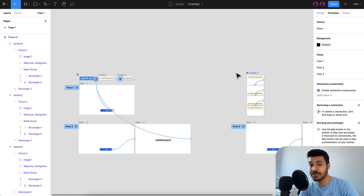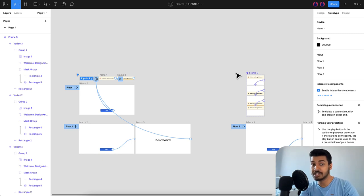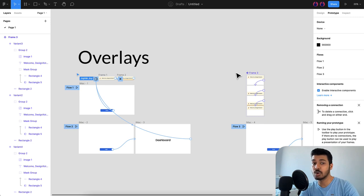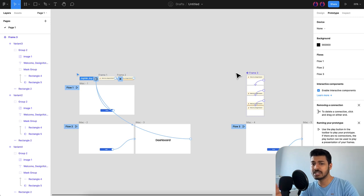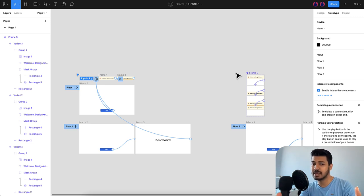Welcome back everyone. In today's video I'm going to show you how to create Toast animations in Figma. I'll show you two approaches: one is using overlays and one is using interactive components. The outcome is going to be pretty much the same, but these are just two different approaches to achieve this. First let me show you a demo, and then I'll be showing you both methods on how to create it.